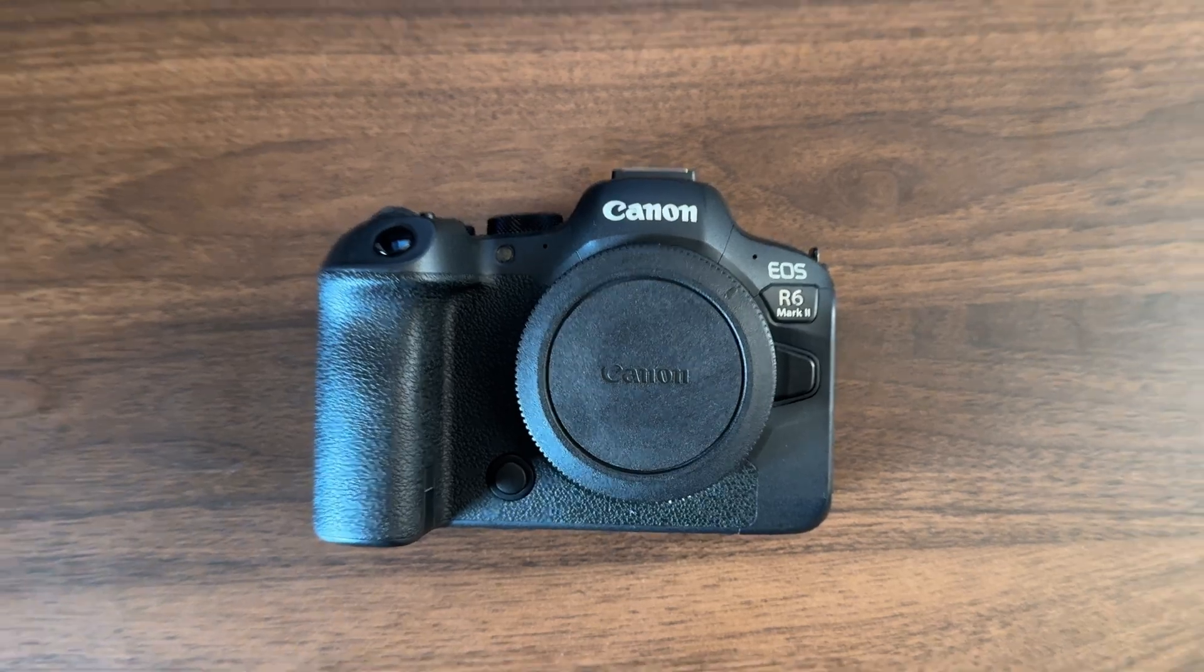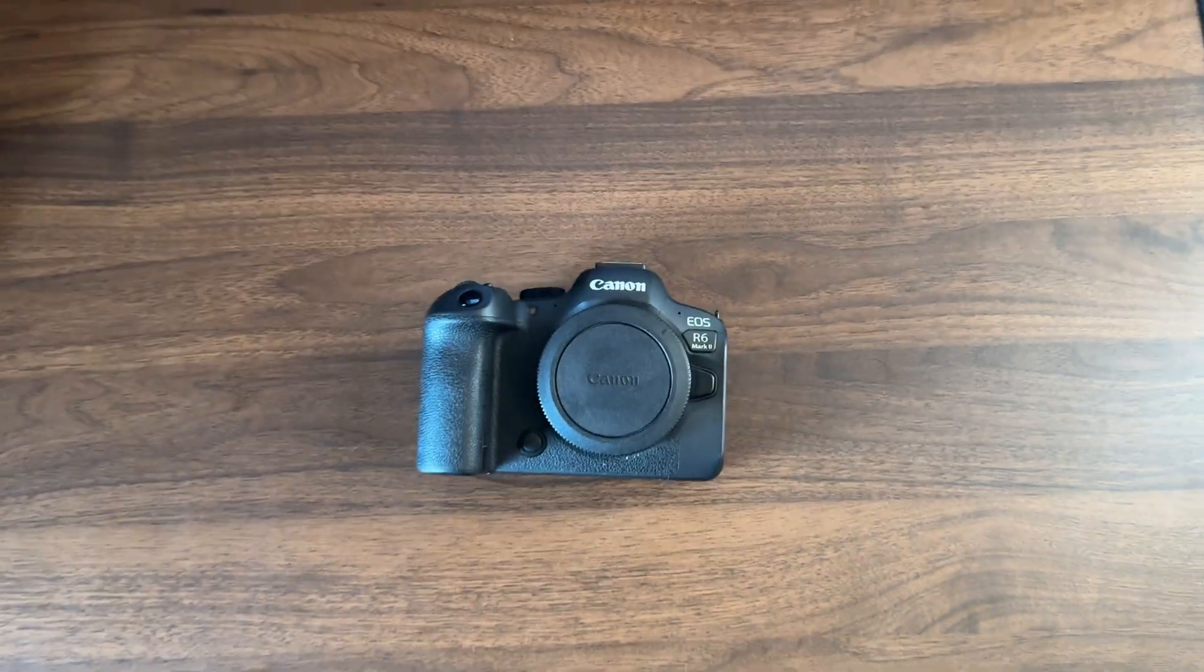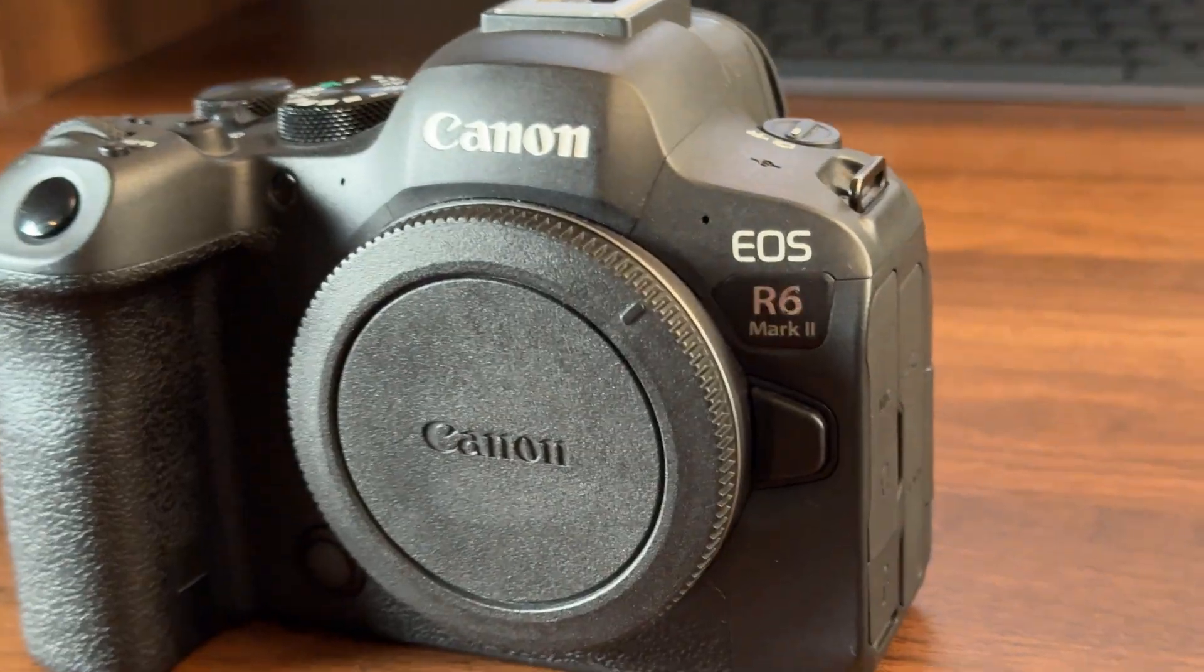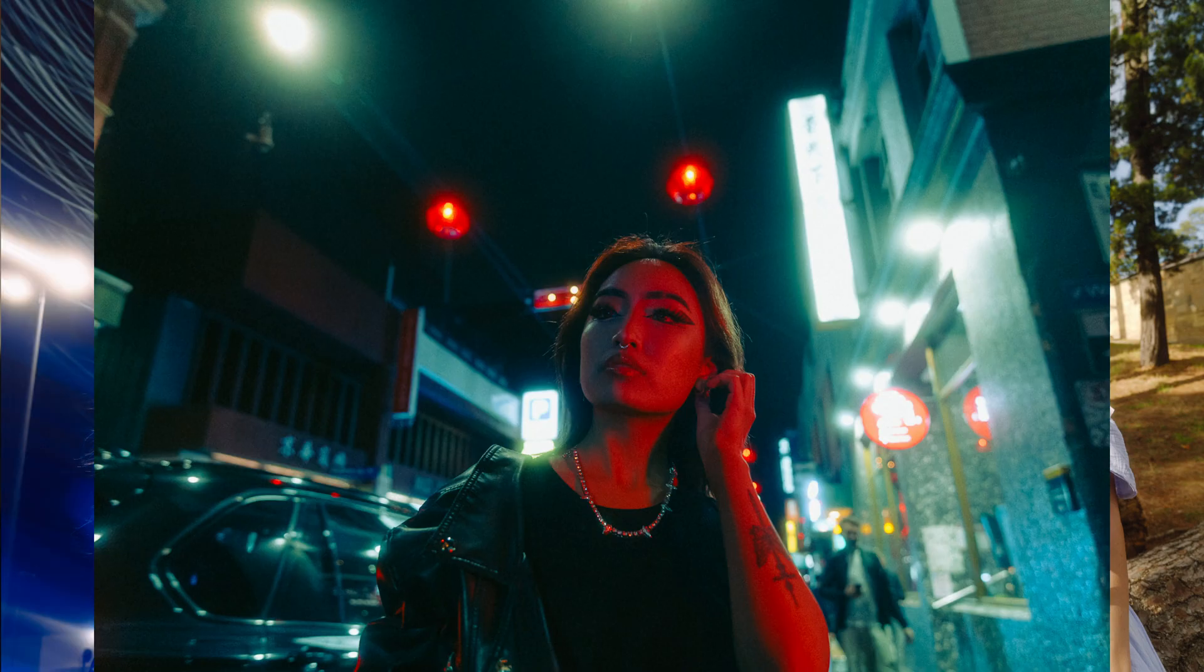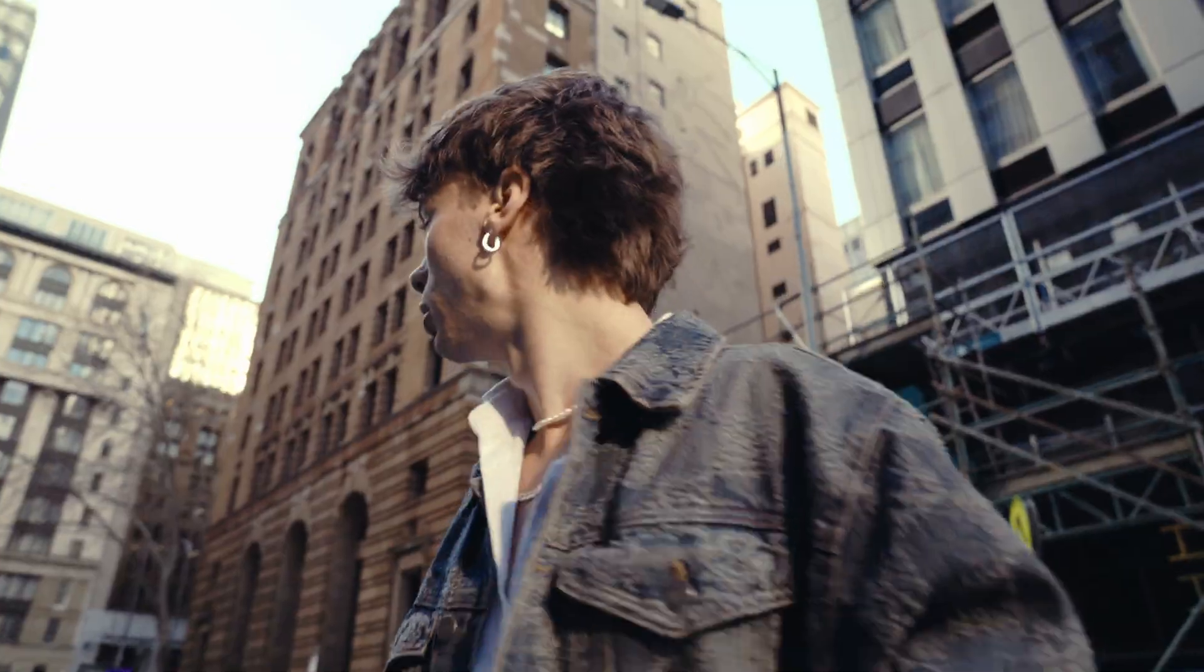Starting off with my camera, the Canon R6 Mark II, my favorite. Hands down an absolute workhorse, it crushes photo, crushes video. Can't complain, honestly can't complain.